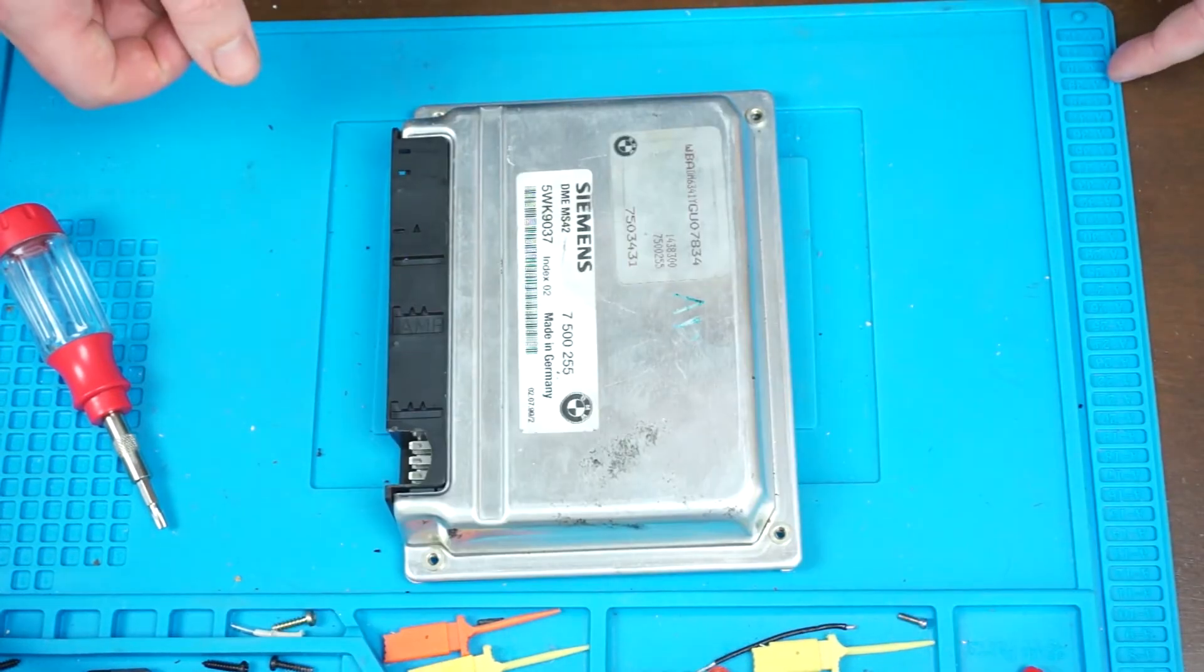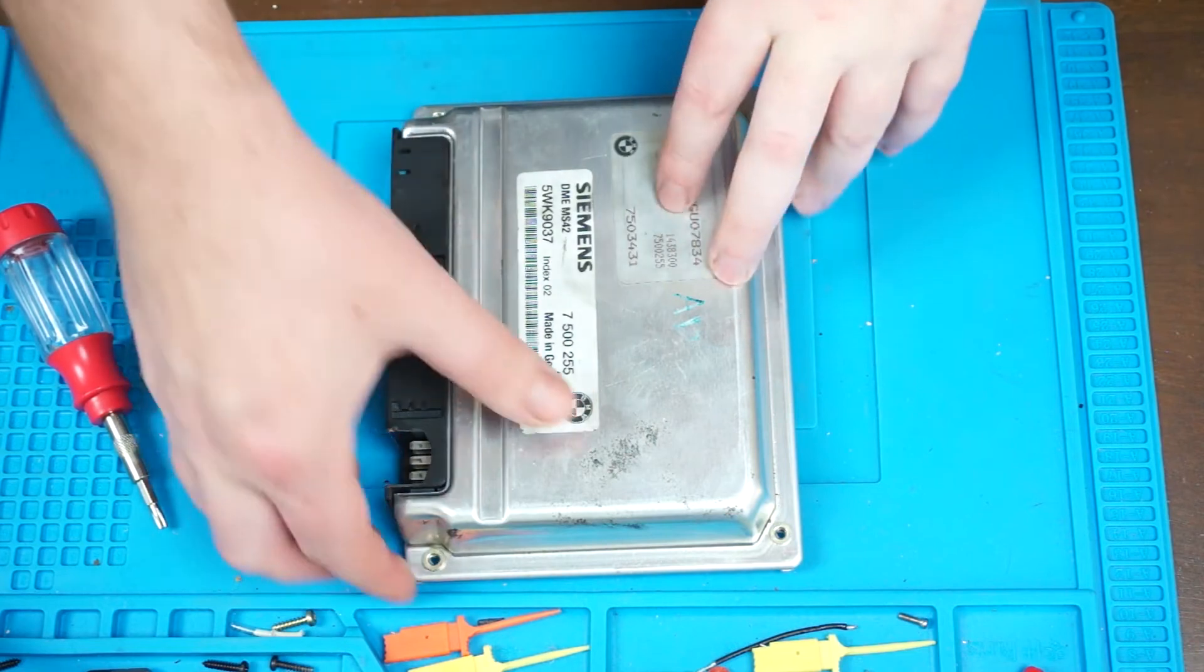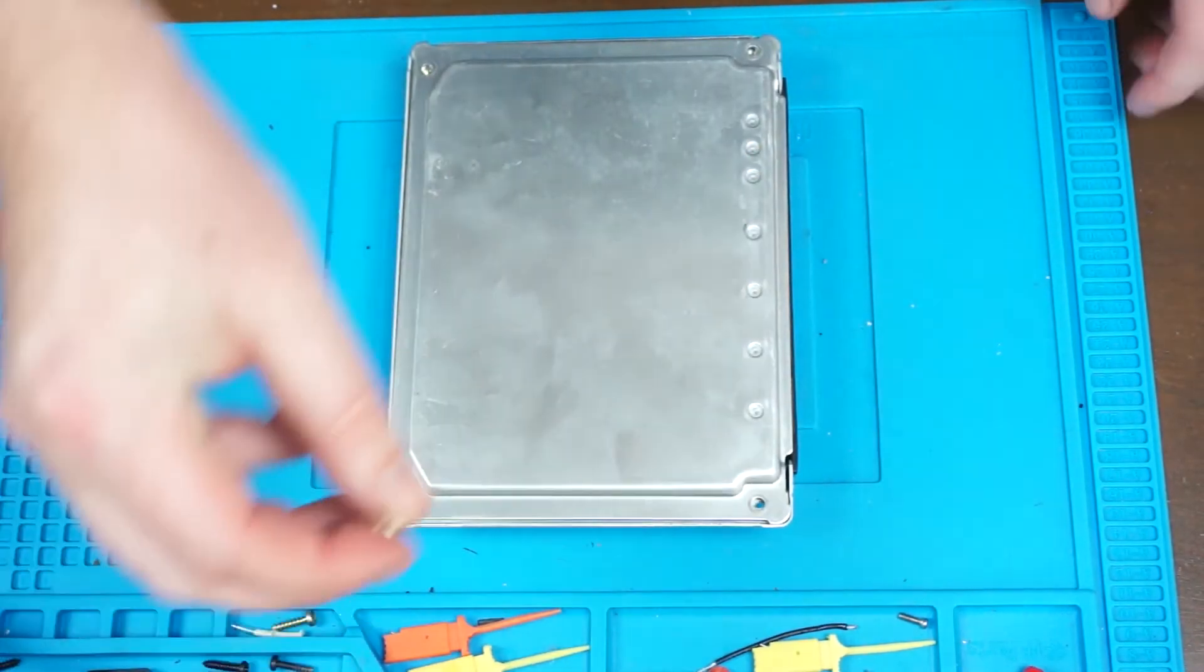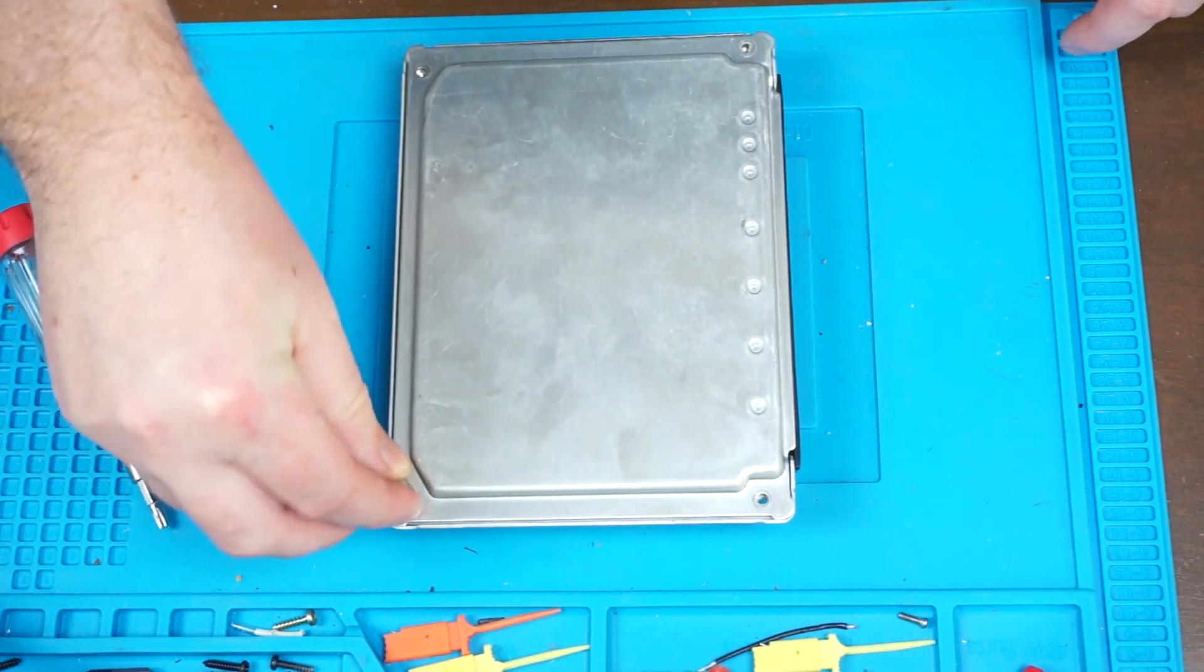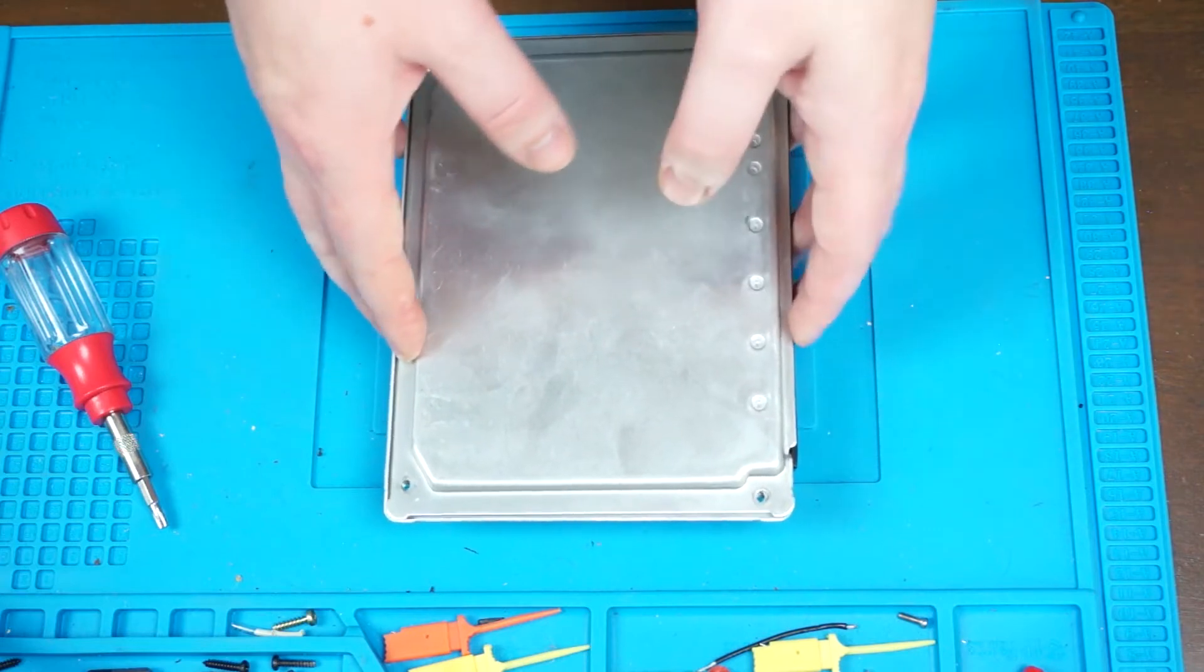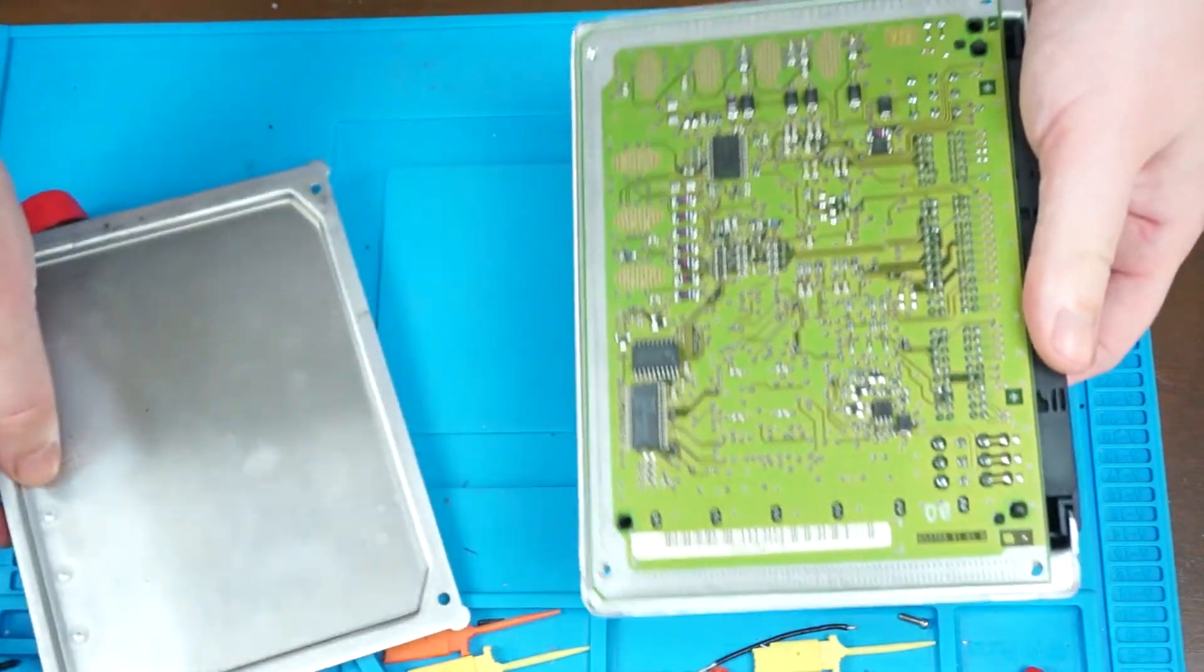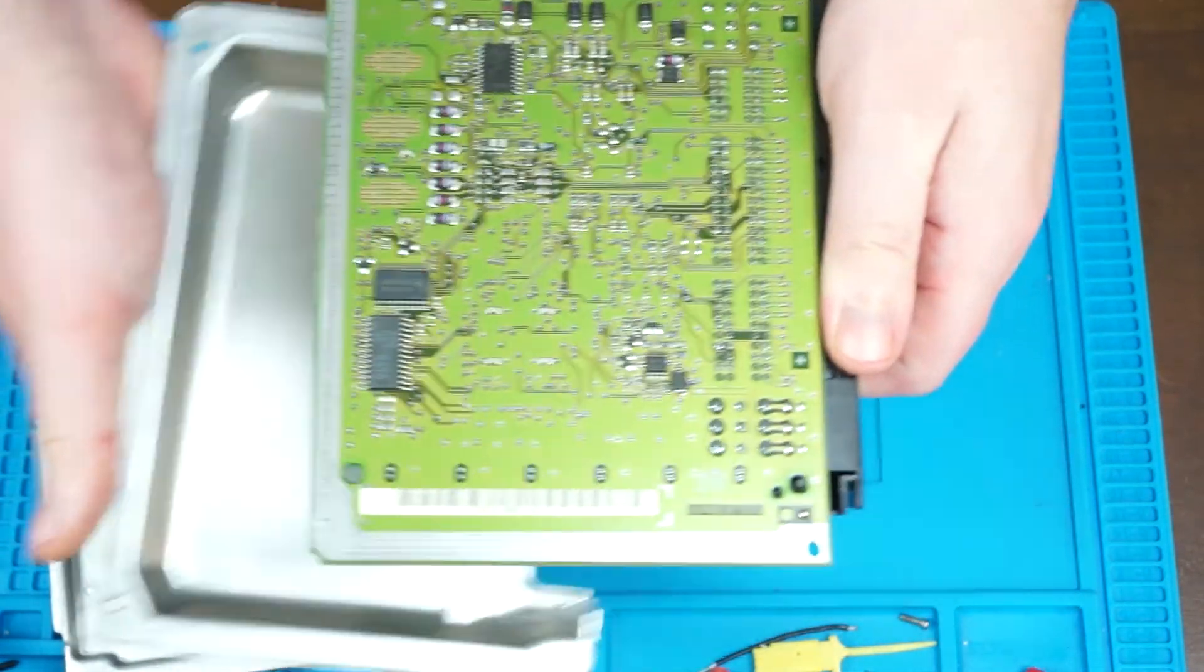Begin by taking the ECU removed from the vehicle and flipping it over. You will find four of these T15 screws on the back side, remove them. Once you do that, it is very easy to disassemble the ECU, it just kind of falls apart.